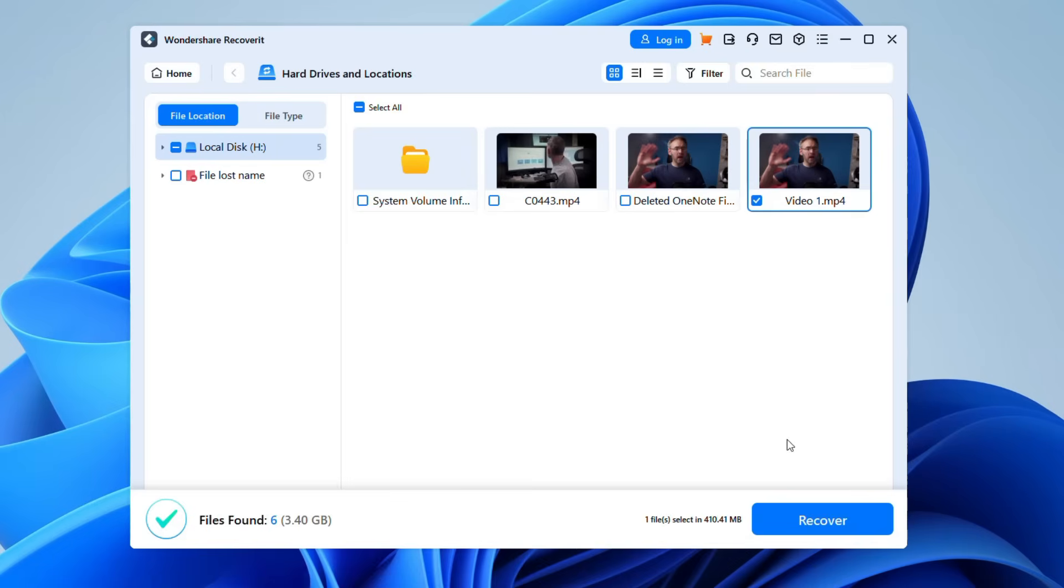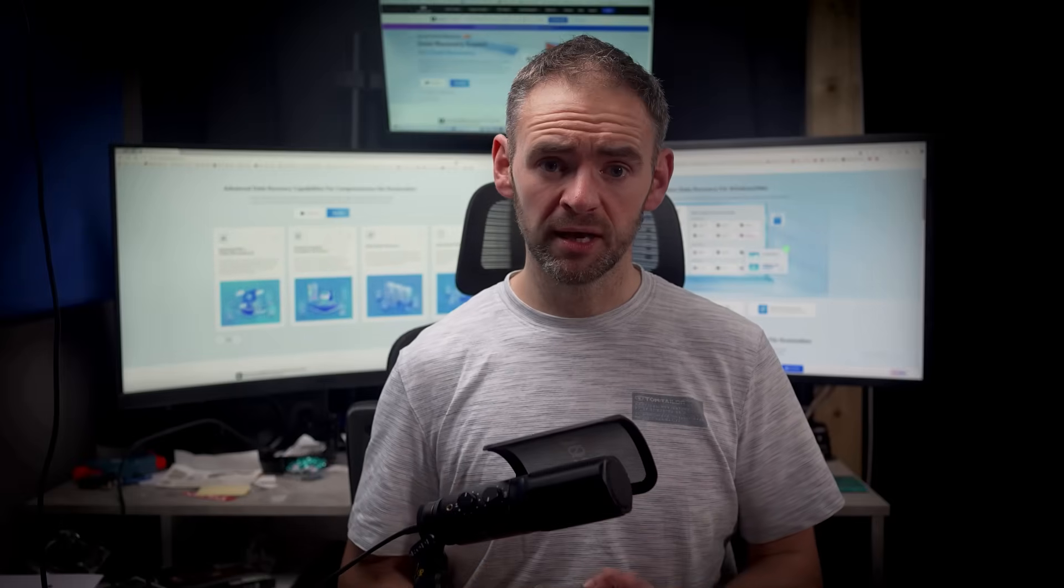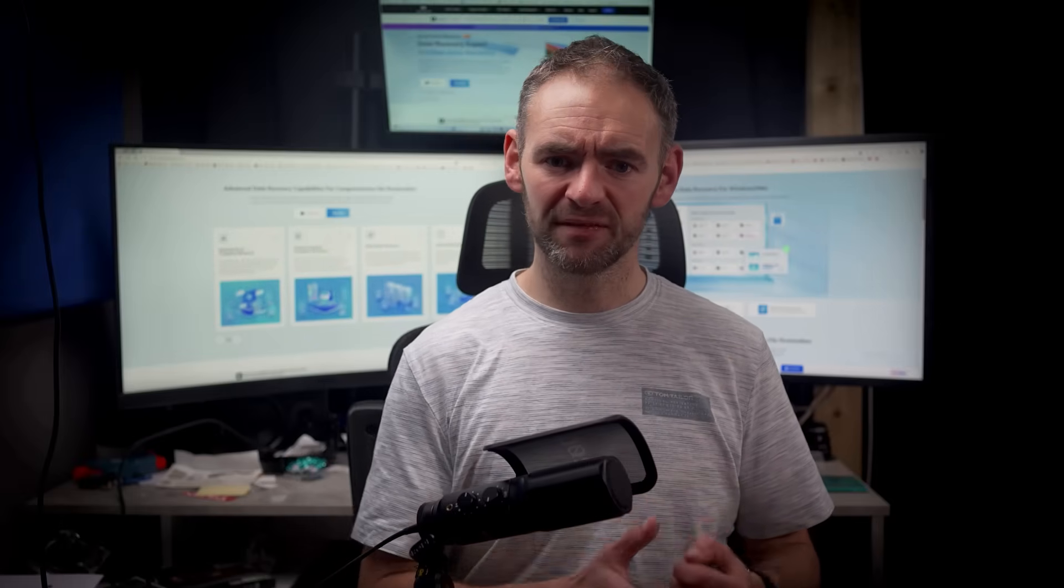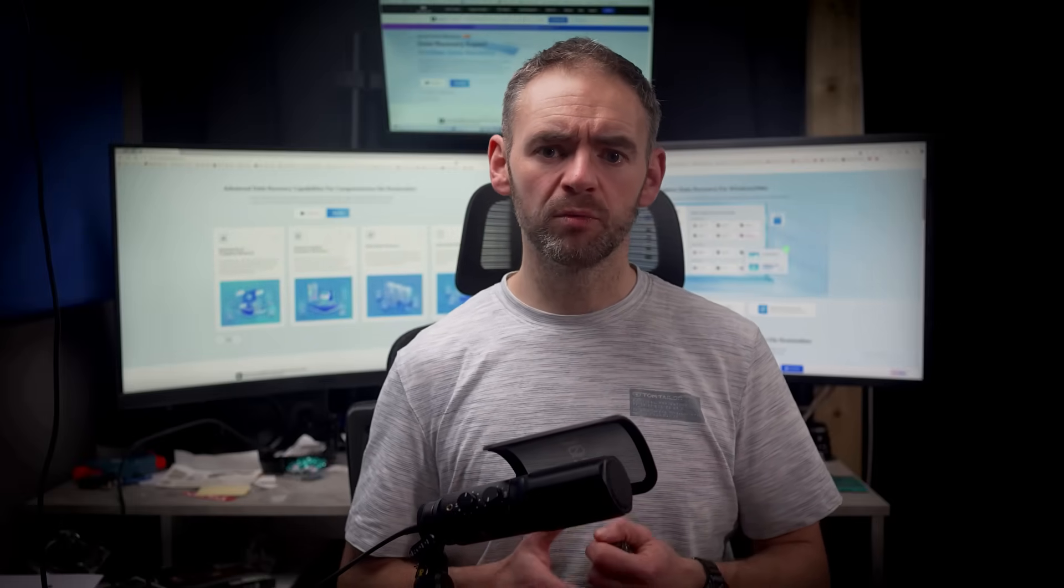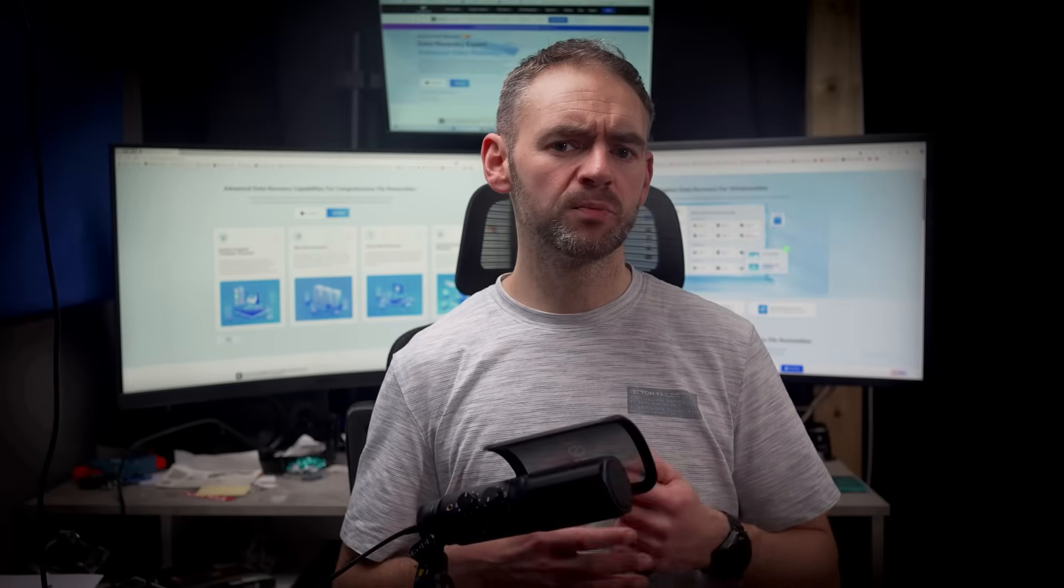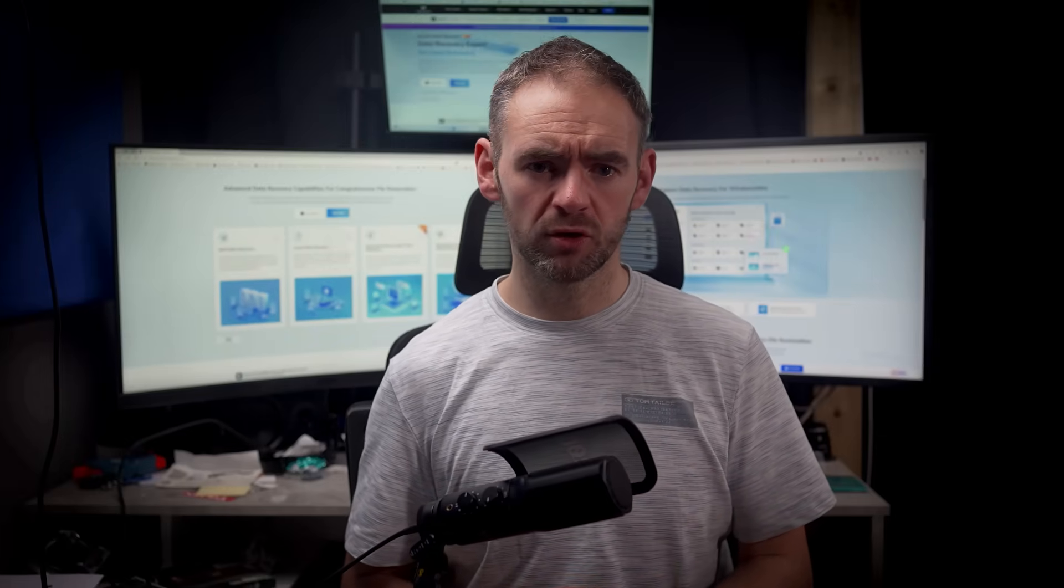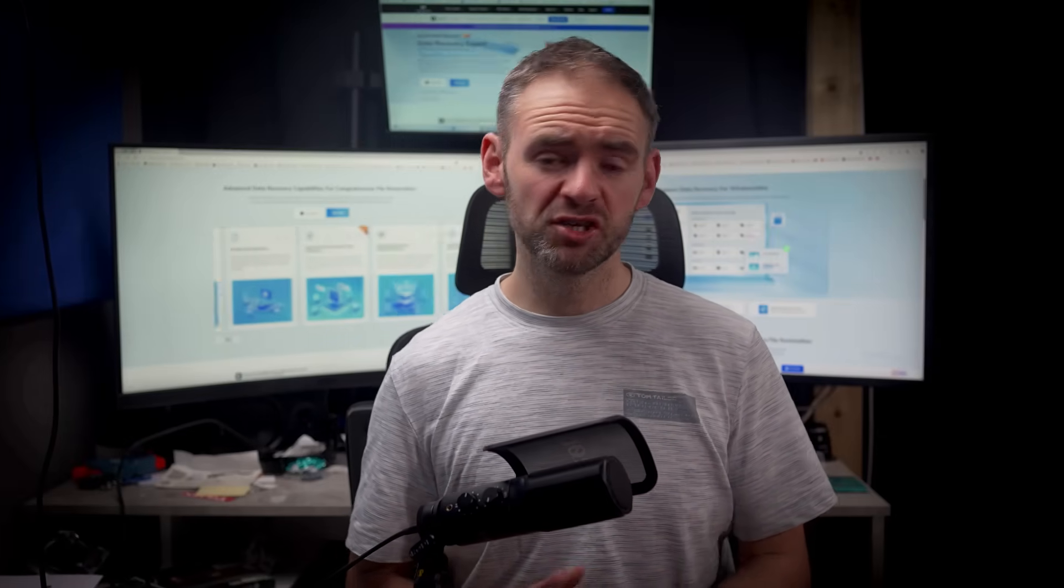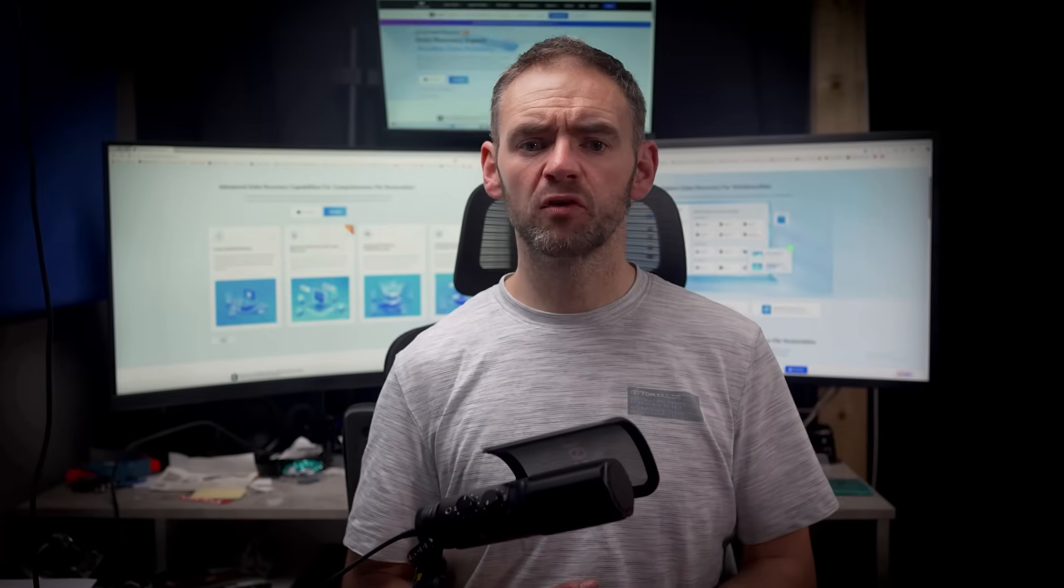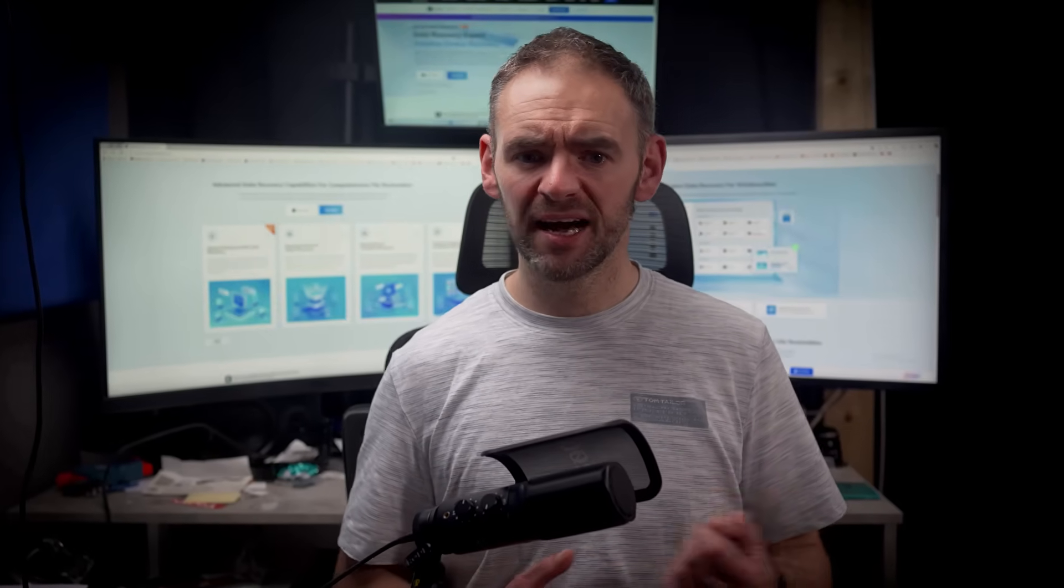After confirming your selection, click the Recover button. You'll now be prompted to choose a recovery location. It's advised that you select a different drive from the one where you lost the files from in order to prevent any potential data overwriting. Once recovered, your files will be safely restored. As you can see, recovering files after formatting a drive using CMD is pretty straightforward and efficient with Wondershare Recoverit.